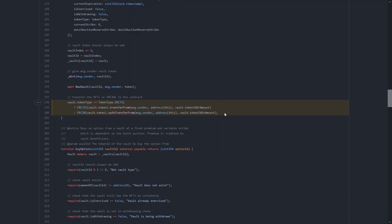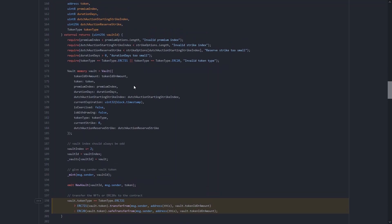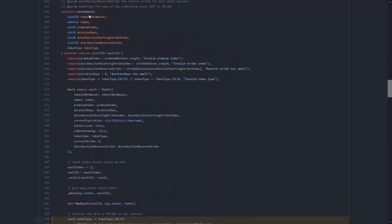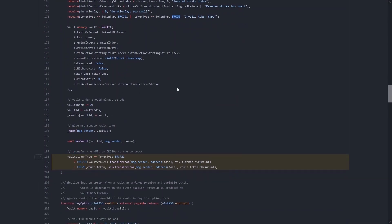This function is called createVault and it's taking some user inputs and some value that's transferred in from the user. And it creates a vault depending on the token type that you pass in. So you can create a vault around an ERC-721 or an ERC-20 vault type.